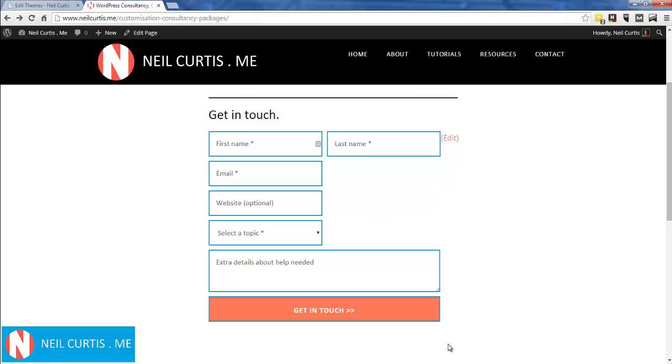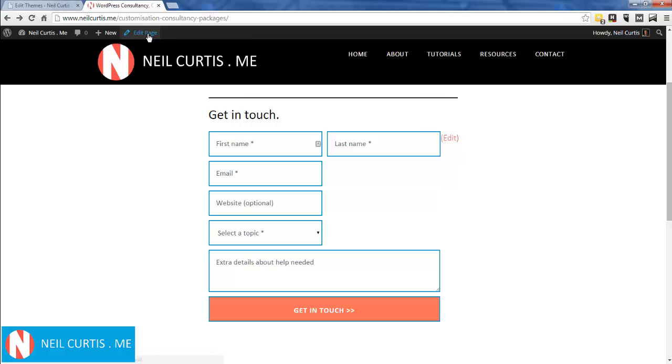is put a div around this form and then style the div itself. In the last tutorial where I set up this whole site, I actually created a div around it, so I'll